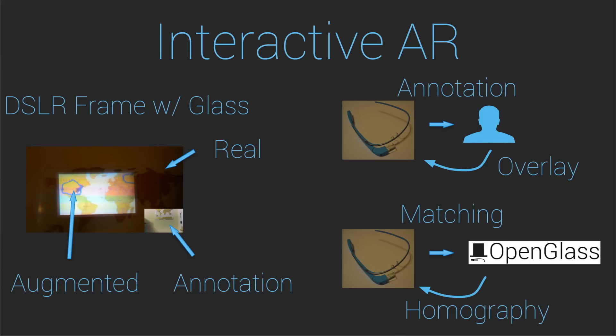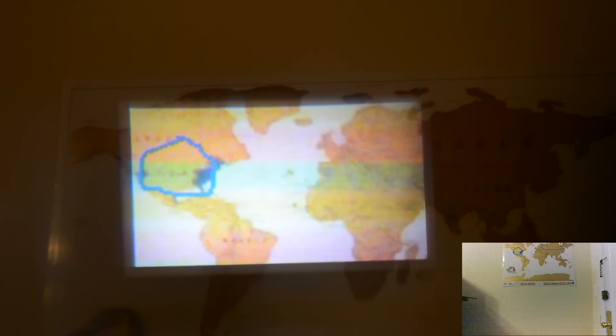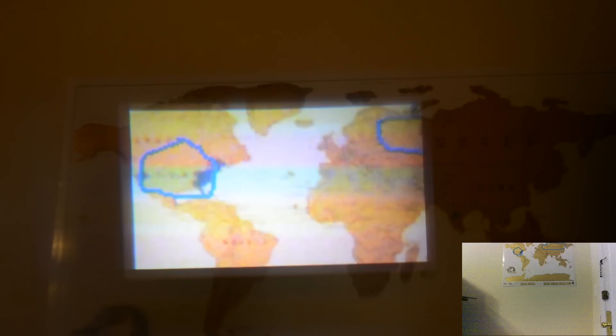The server sends the resulting homography back to Glass and the annotation is rectified using the previously described approach. On the bottom right, we see the annotator draw a circle over the US and Russia. When the annotator finishes dragging, the overlay is sent to Glass. The annotation overlay is drawn on a prior frame. To display it on the user's current view, we compute a homography between the prior and current frames.